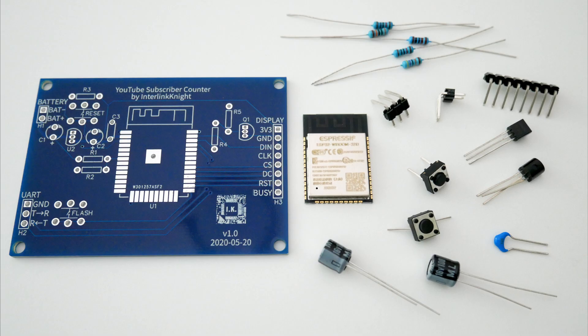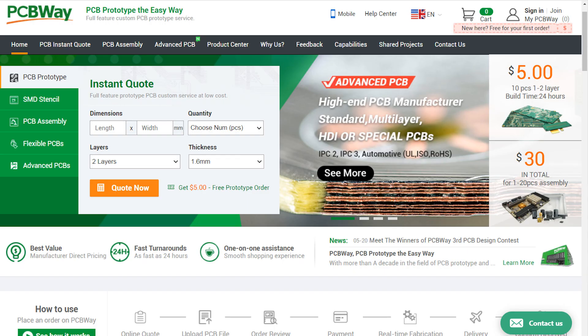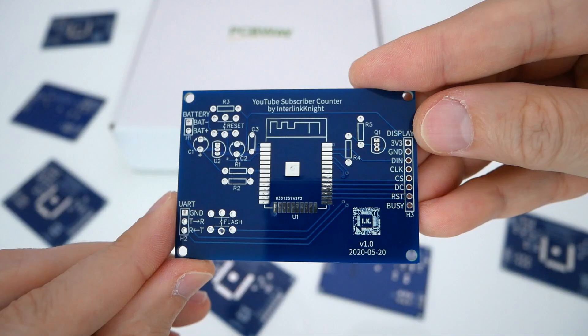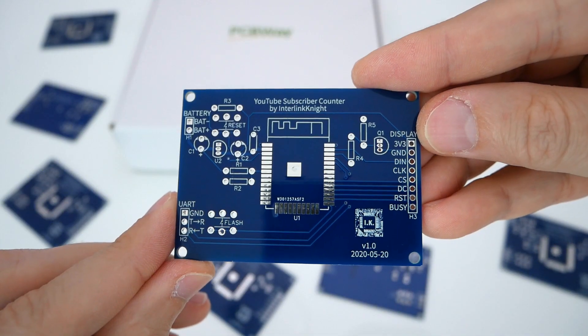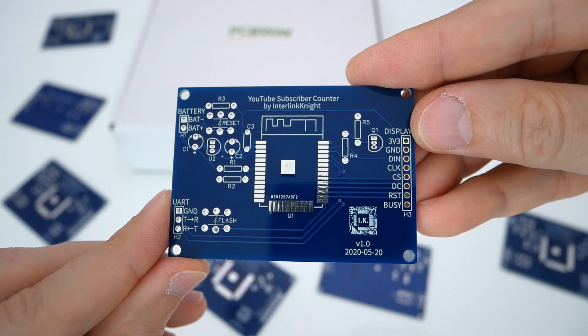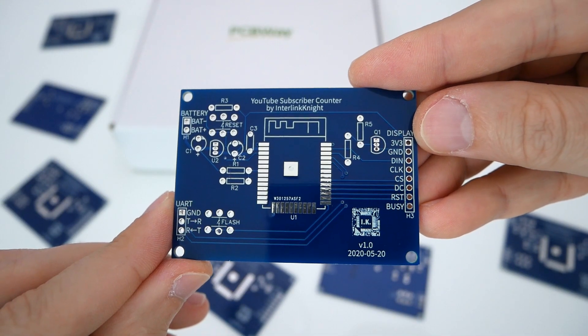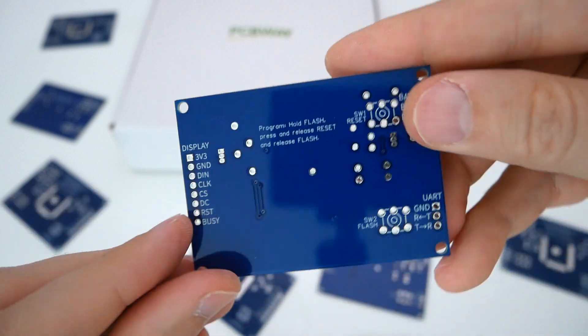To make it easier, I designed a PCB especially for this project and you can order it from PCBWay using my Gerber files. It costs just 5 USD for 10 PCBs and the process is very simple.